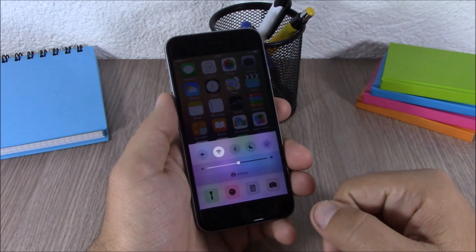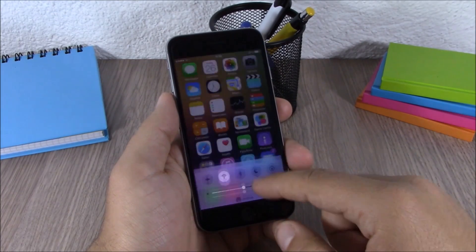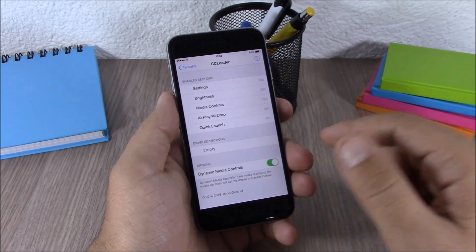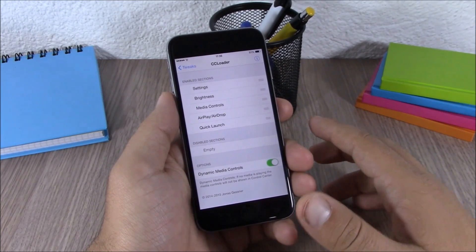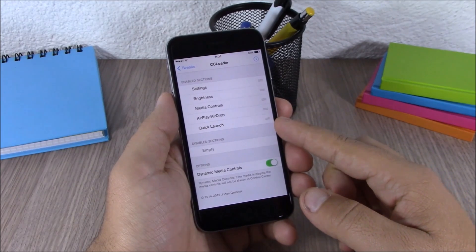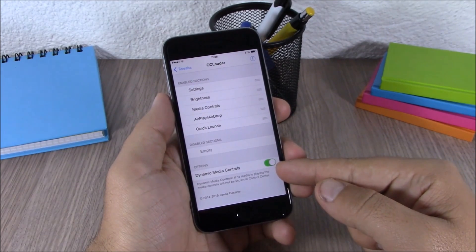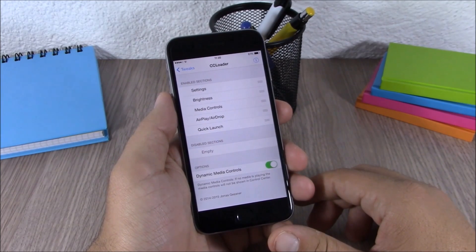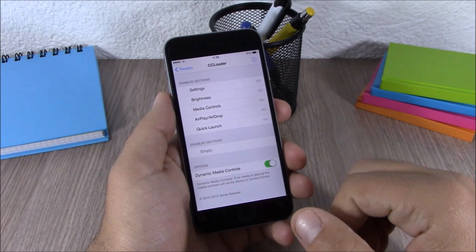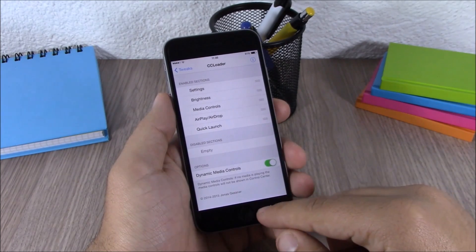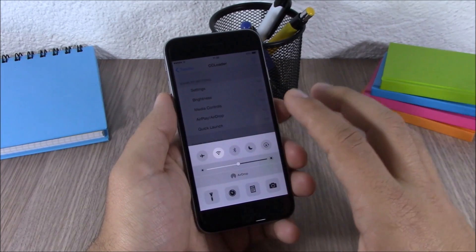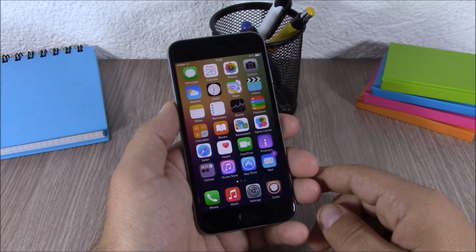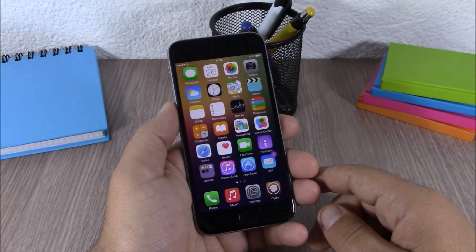The next tweak is called CC Loader. This tweak allows you to customize the Control Center of your device. In settings you can rearrange all the sections of the Control Center, disable any of them, or enable dynamic media controls — meaning media controls will only appear when you're playing music and disappear when you're not.